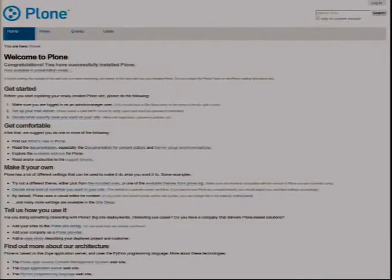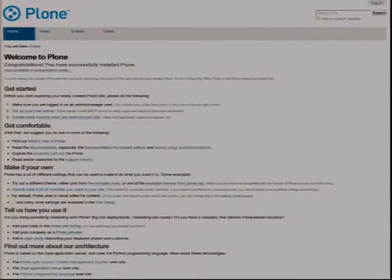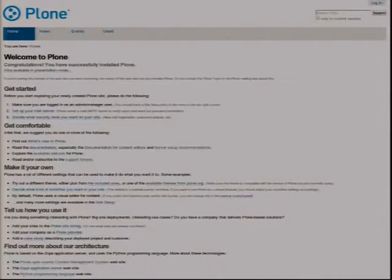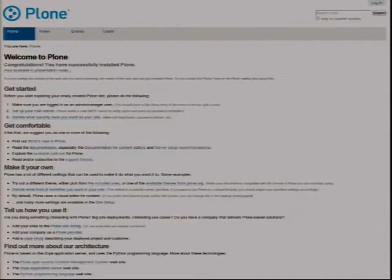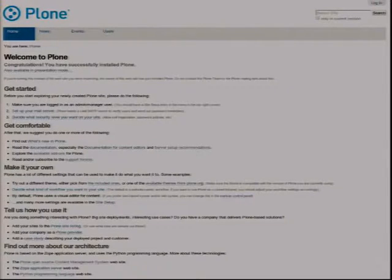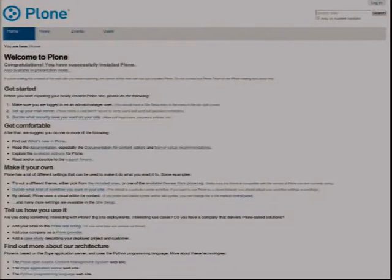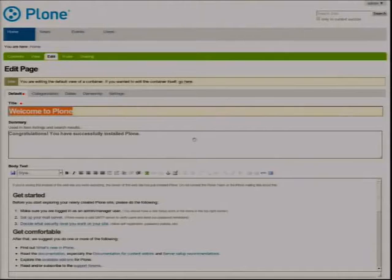This is what Plone looks like when you see it at first site, when you've just installed it. Plone being a web-based content management system means also that you can change the web content. So another way of seeing a content management system in a web-based one like Plone is that you can change the way the website looks by using the website.